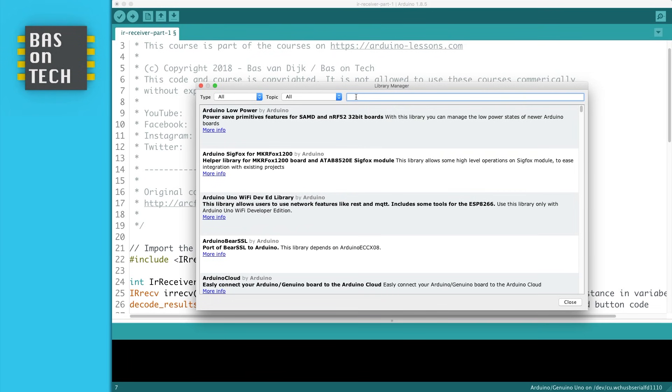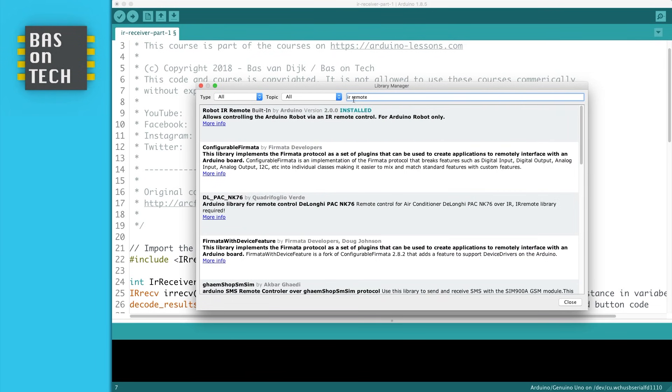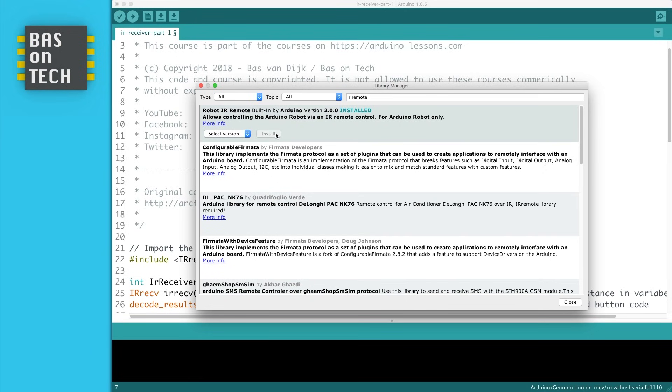Type in IR remote. And then you see the robot IR remote built in by Arduino. I've already installed this one but you can install it with the install button.